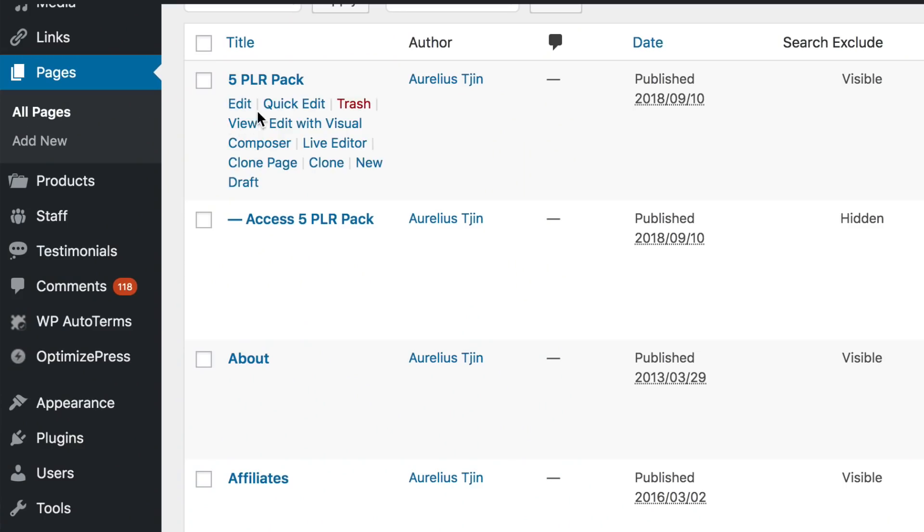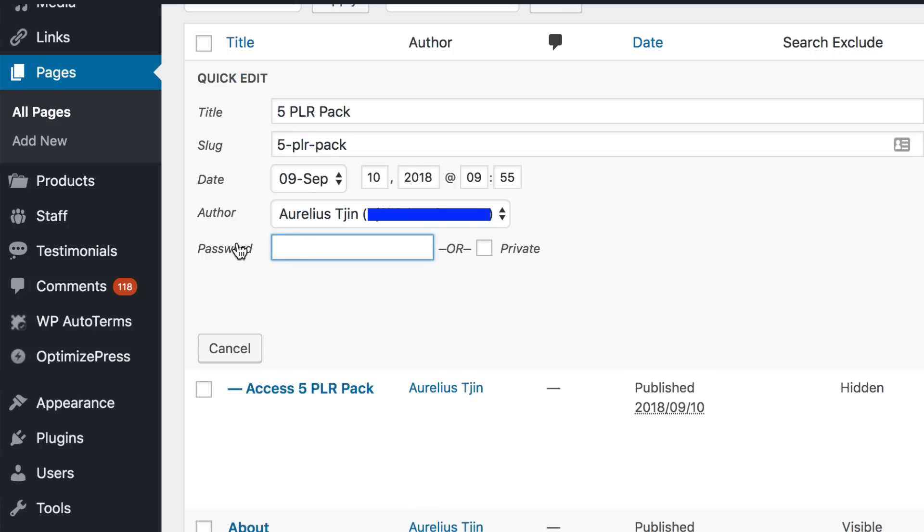If you want to protect your page, you can password protect it. If you're using WordPress, this is really simple — just go to pages, find the page where your content sits, and there's an option to set a password. Provide that password for your members in that particular lesson or pack email, and that's how you do it. All you need to do is rinse and repeat for all the rest of the lessons or packs in your sequence.